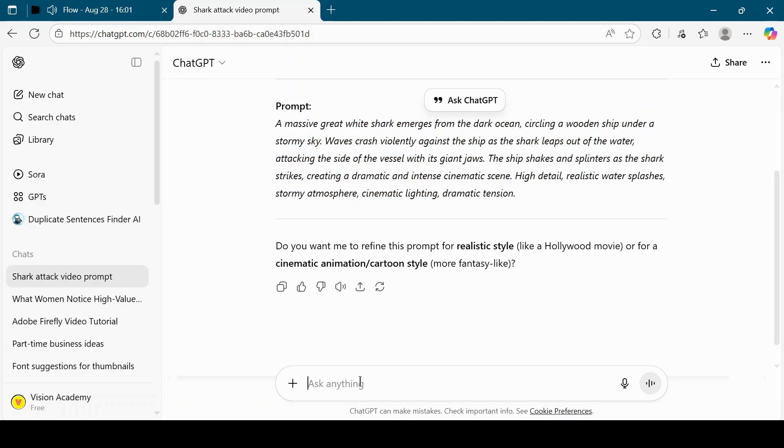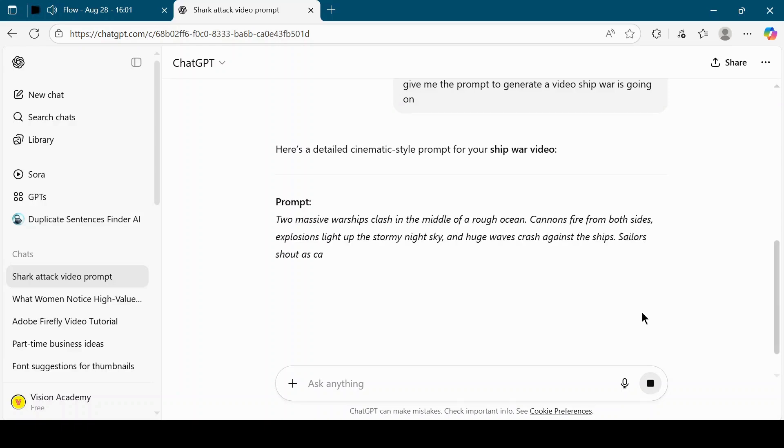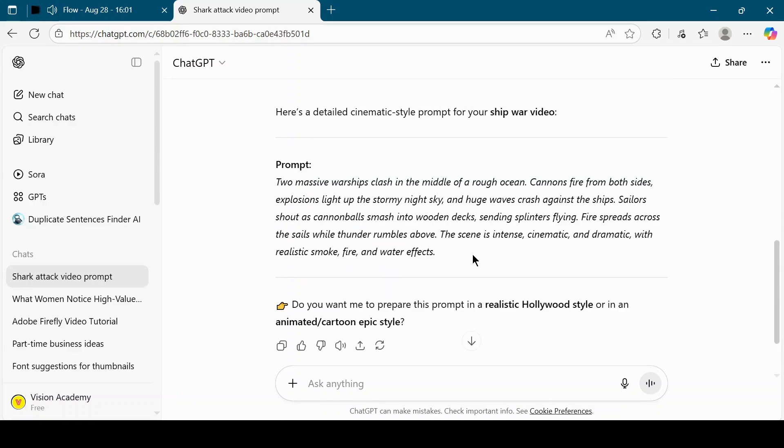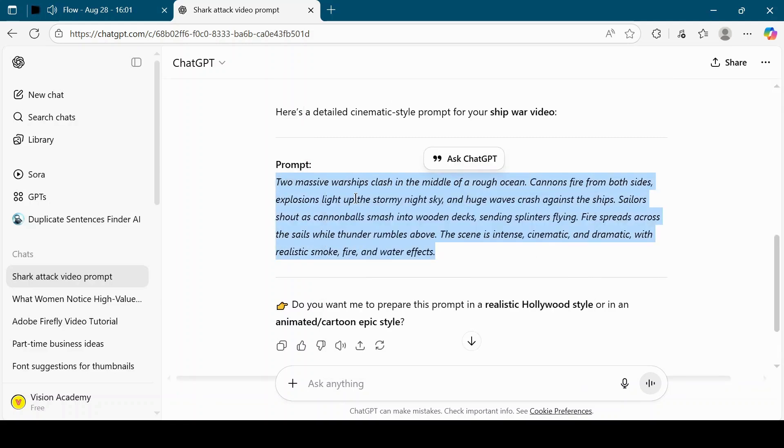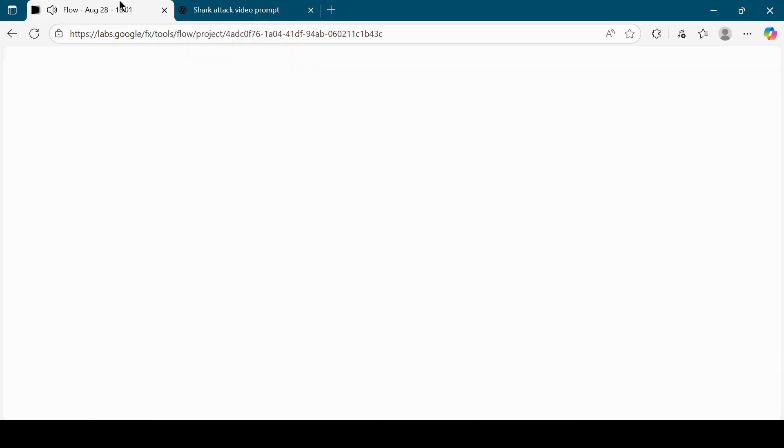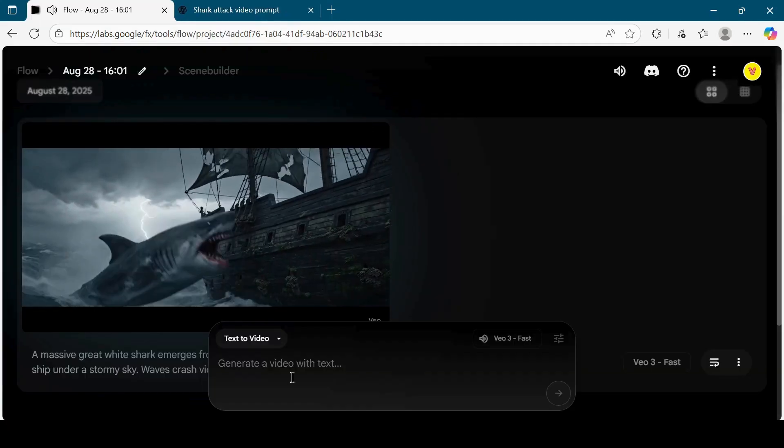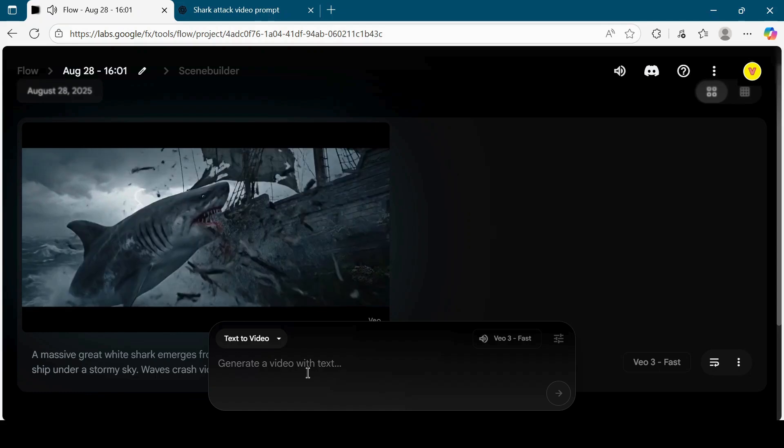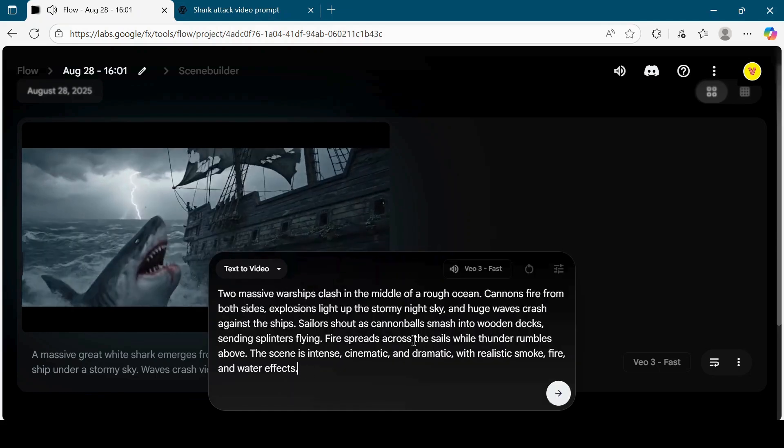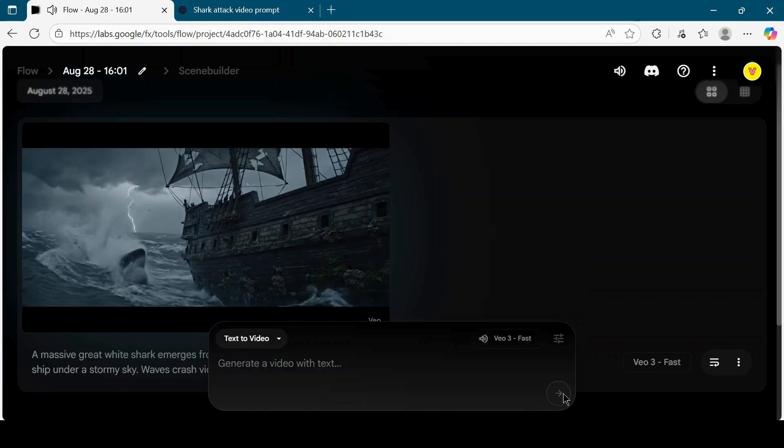Go back to Chat GPT and type, Give me the prompt to generate a video ship wars going on. Click Generate to get the prompt. Copy this prompt and paste it into Google Flow. Hit the Submit button again. Wait until Google Flow generates your video.